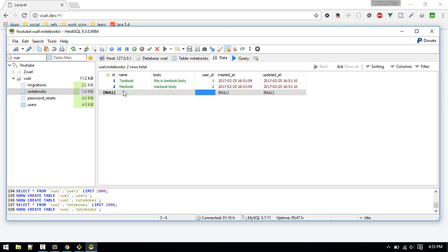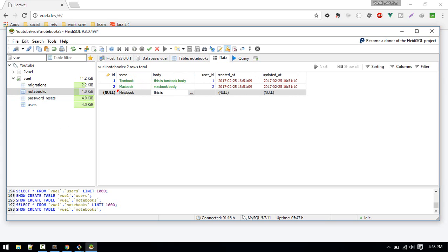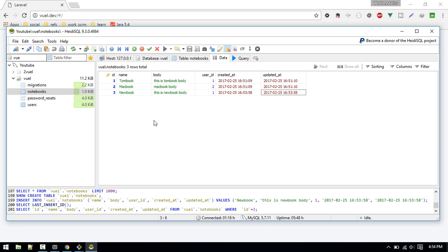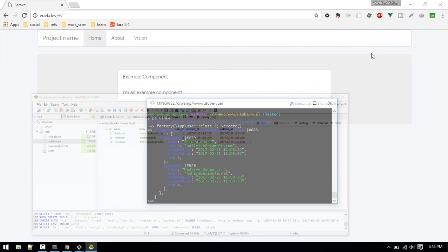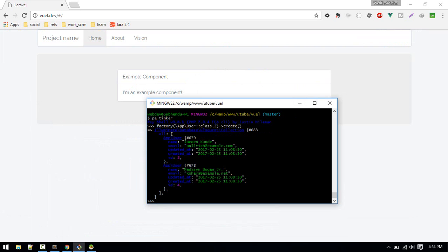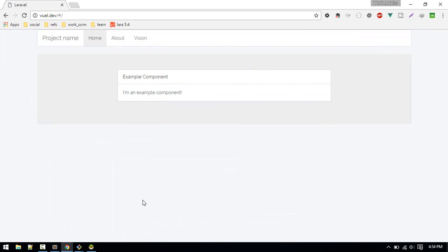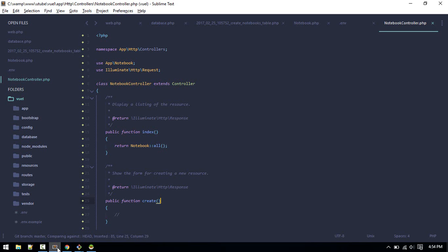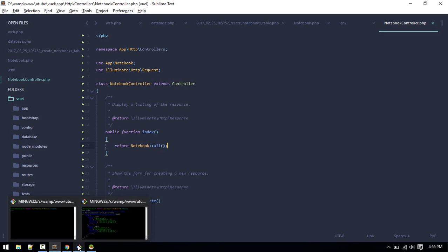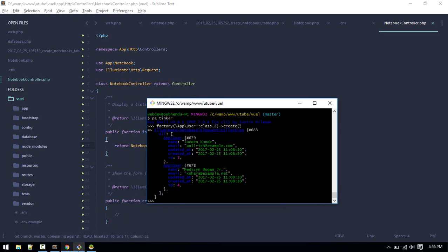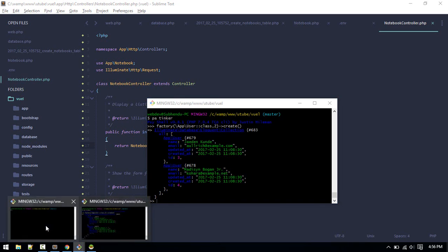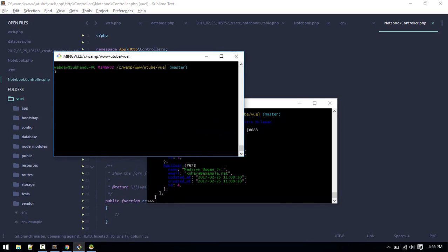Let's see, we got two users and I've created these two notebooks. Let's add one more. New book, this is new book body. So let's keep user ID one. Done. So now we have data.